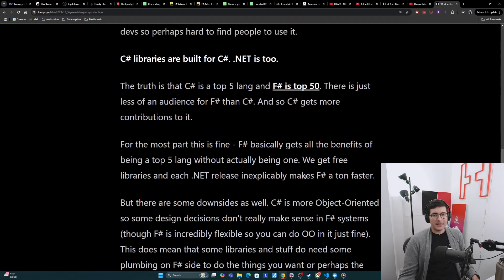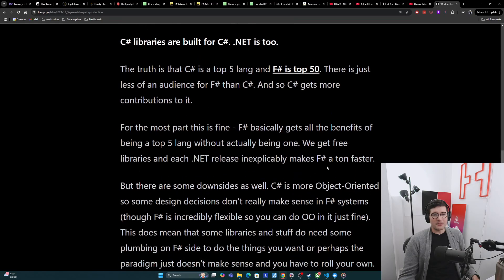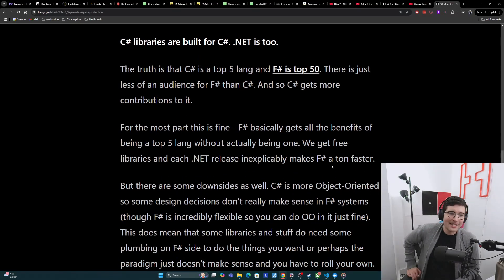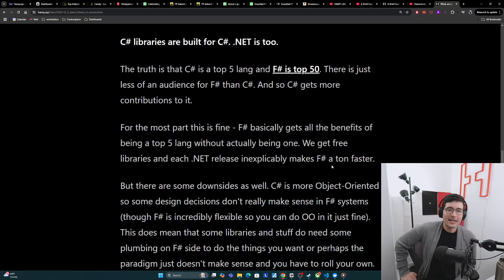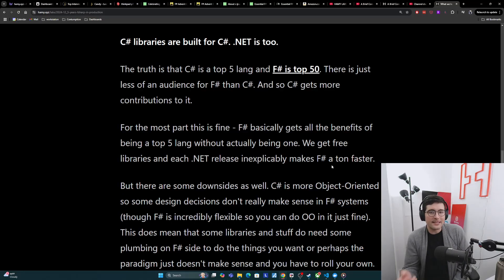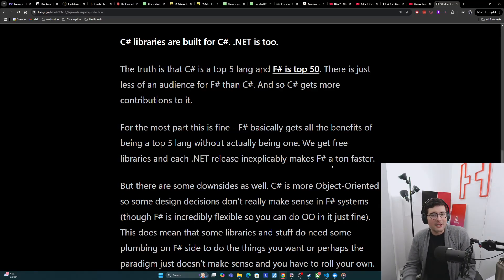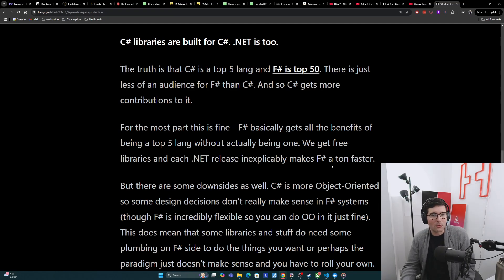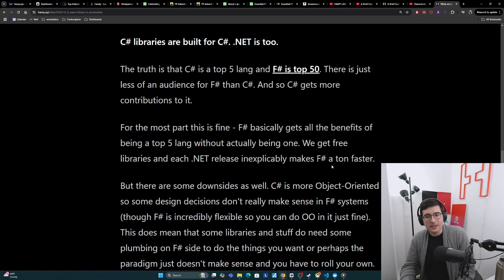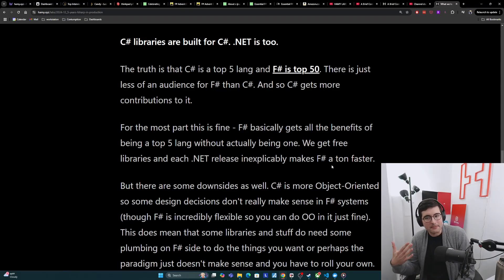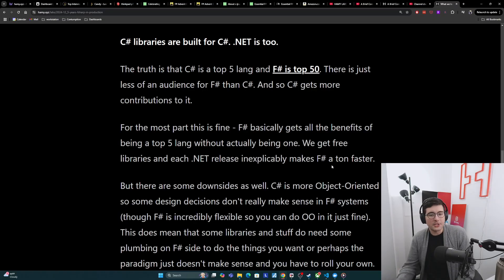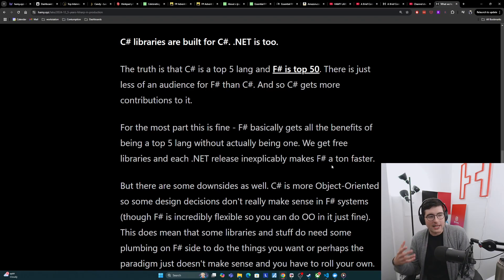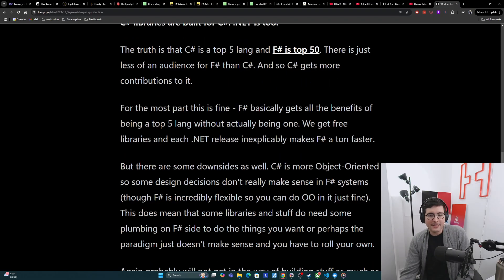The last bit is that C-sharp libraries are built for C-sharp and .NET kind of is too. So the truth is that C-sharp is a top five language and F-sharp is top 50. There's just less of an audience for F-sharp than C-sharp. And so C-sharp does get more contributions to it, more support. For the most part, this is fine. F-sharp basically gets all the benefits of being a top five language without actually being one because we get the free libraries from C-sharp and each .NET release basically makes F-sharp faster without any extra work on F-sharp's side.